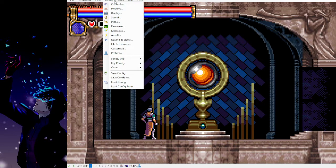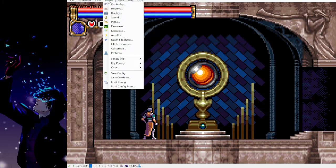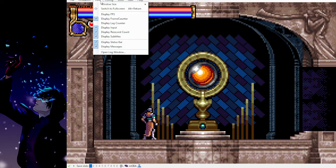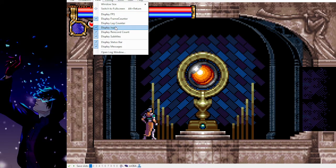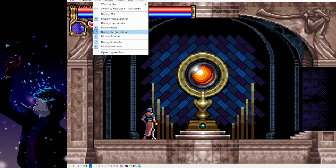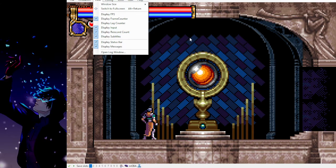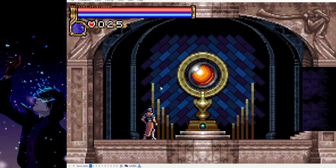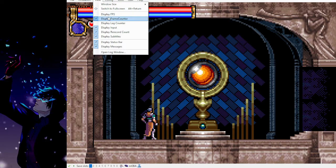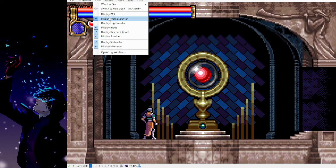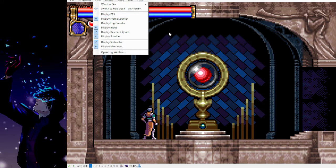If you're interested in those kinds of indicators, you can go to view, frame counter, input, and re-record count. I have all of those toggled. But if you're not interested, it's not that important. Although you will need the frame counter if you're going to submit runs to the leaderboards, at least for Circle of the Moon.